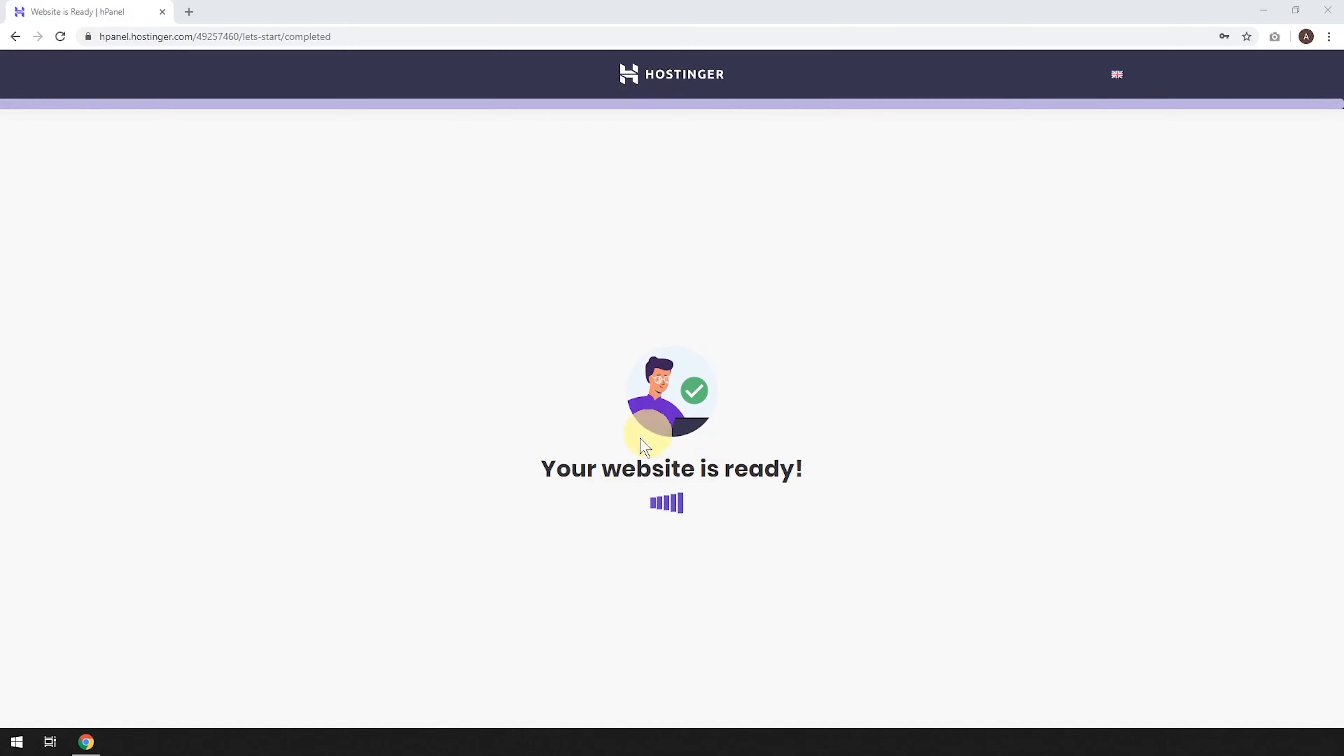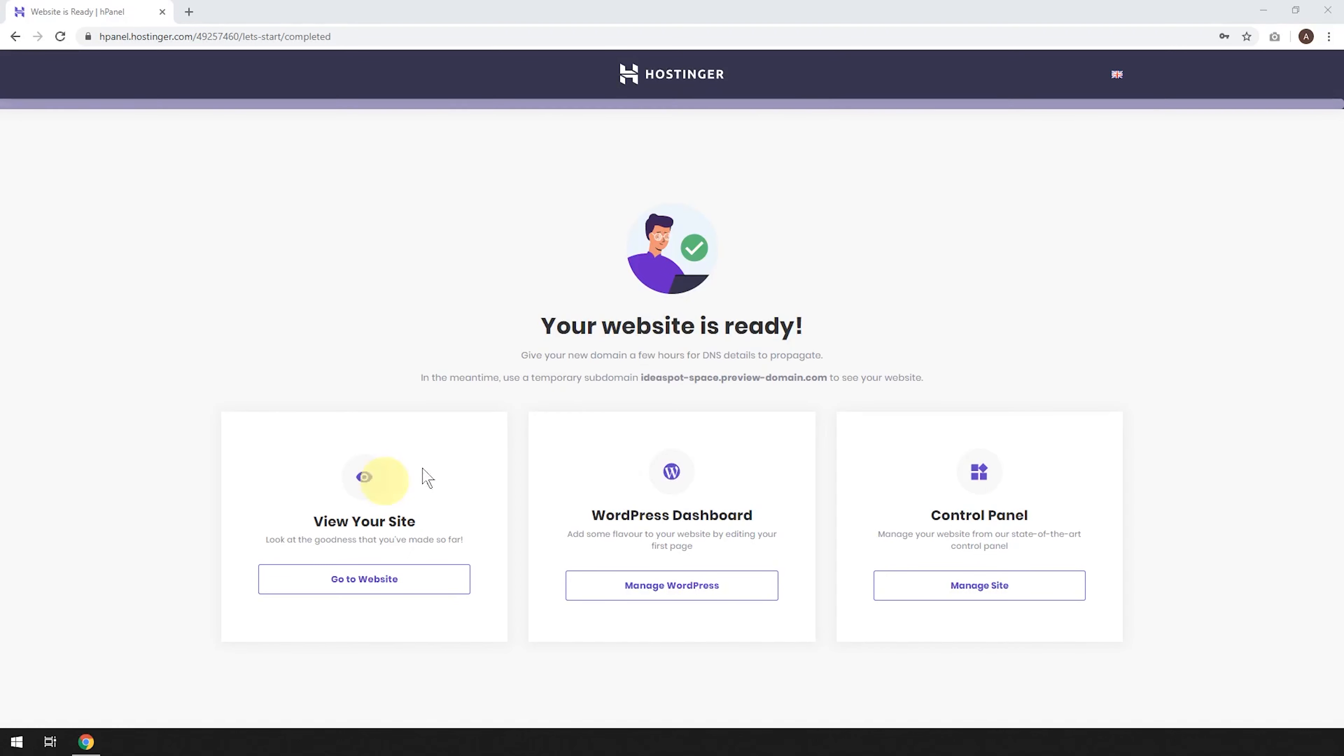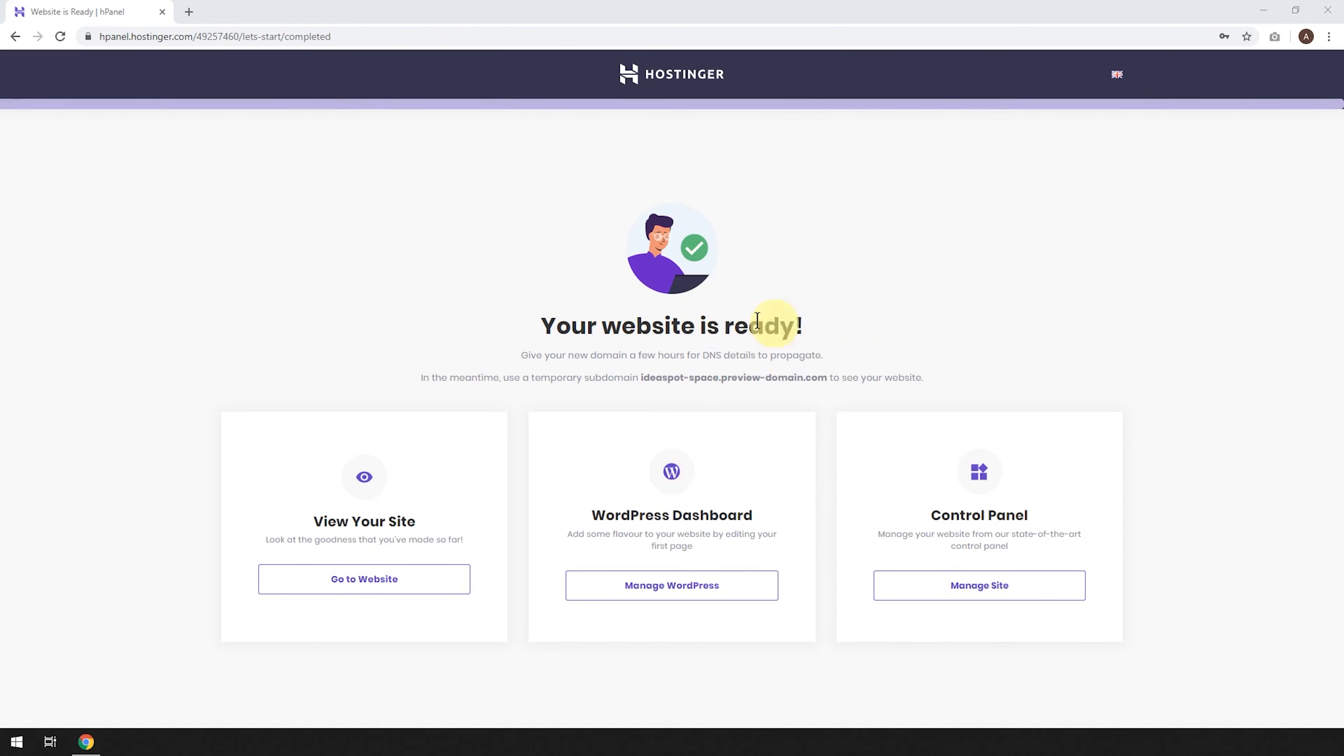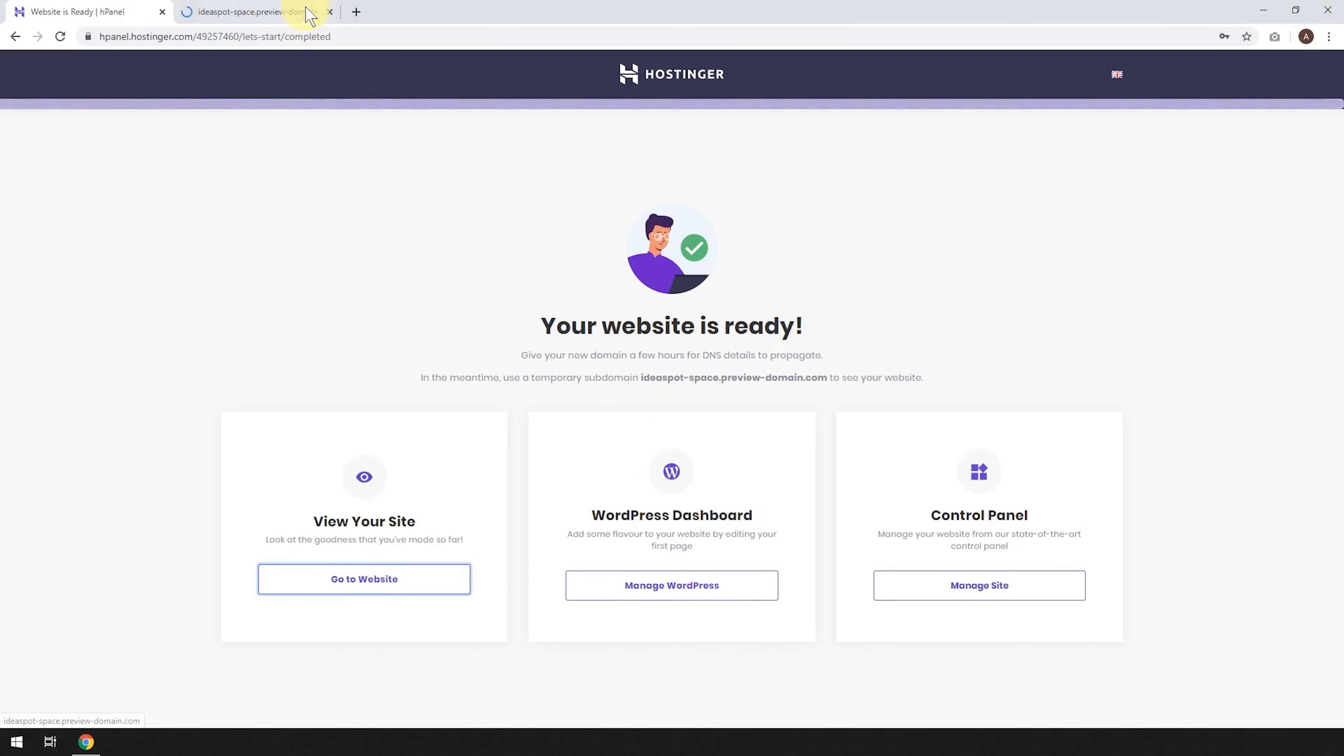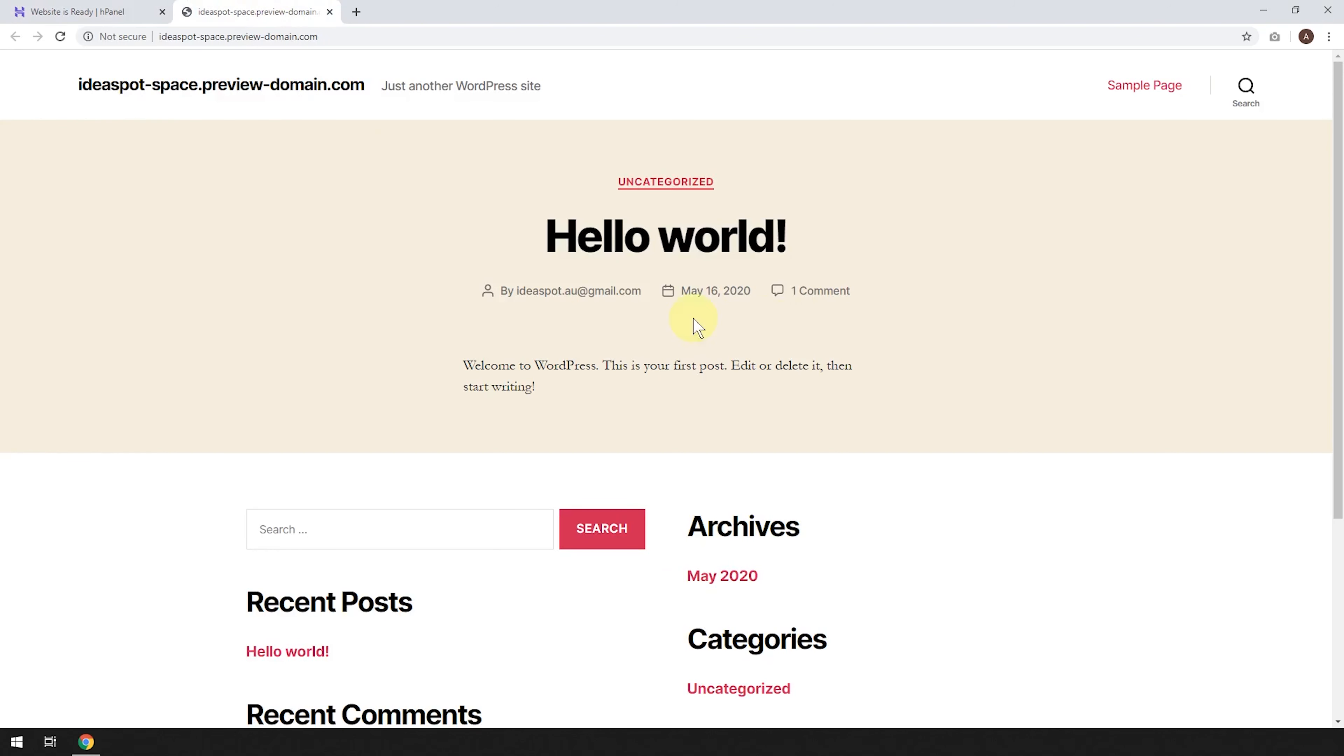So this will take a few seconds to load up. So now it will say your website is ready. Give your domain a few hours for DNS details to propagate. So if you've just bought a new domain from Hostinger, it'll take a little while for that to start working. But in the meantime, you can use the temporary subdomain to preview what your website looks like. So you can actually go to your website now through that temporary domain. And you can see a standard blank WordPress has been installed.